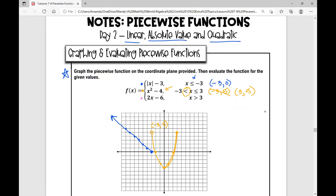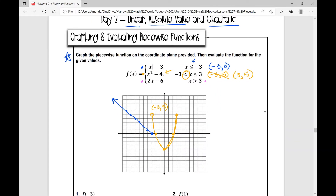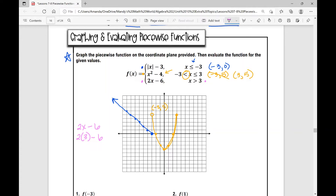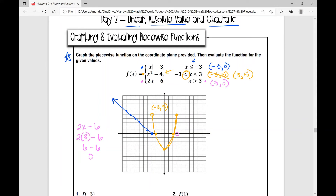The next piece of the function is a linear function, two x minus six. It would have a y-intercept of negative six and a slope of positive two, but we're restricted to the domain x is greater than three. I like to start by plugging in three for x: two times three is six, and six minus six is zero, which means the point three, zero is where I can start from. I'm going to put an open dot there because x is greater than three — I am not including this point in this piece of the function. Three is actually included in the domain of the orange piece we graphed earlier.